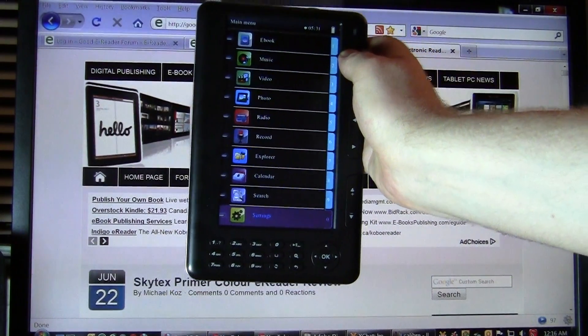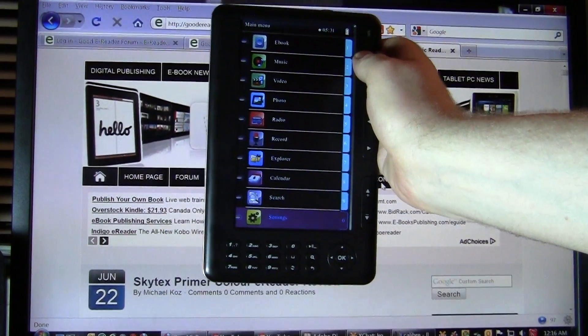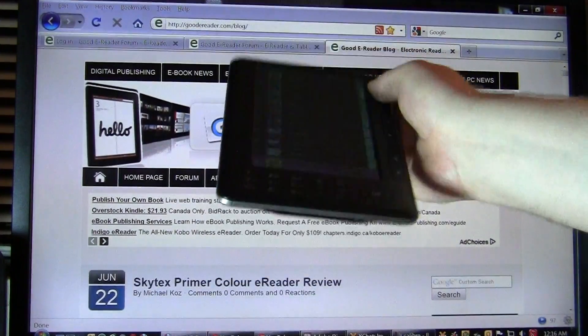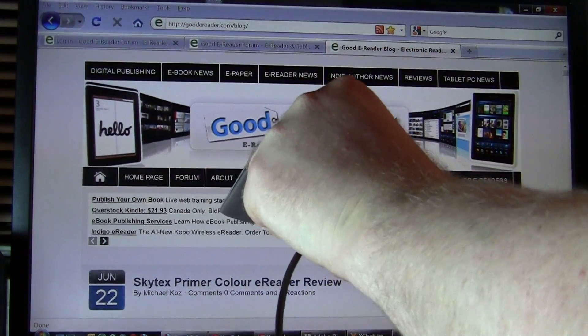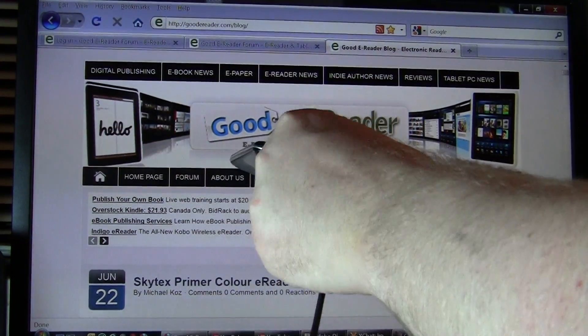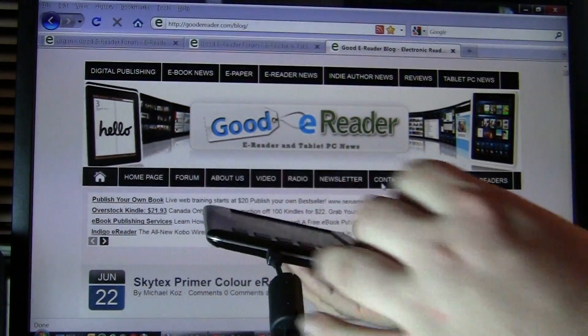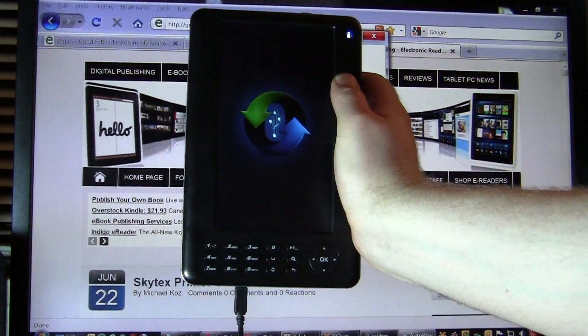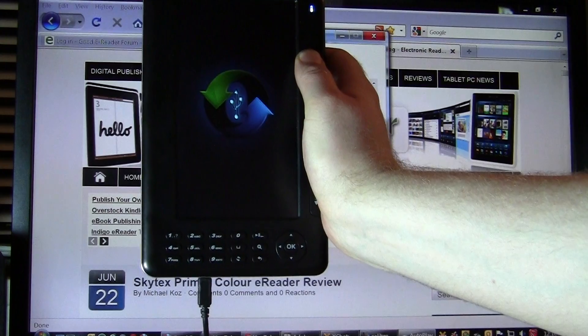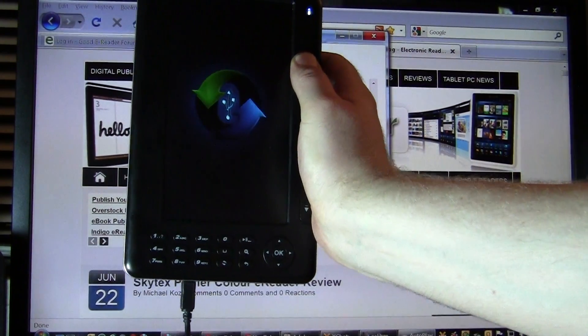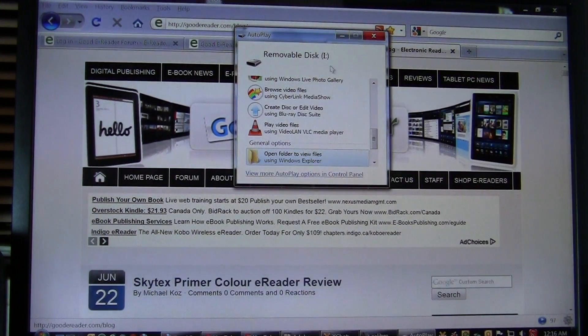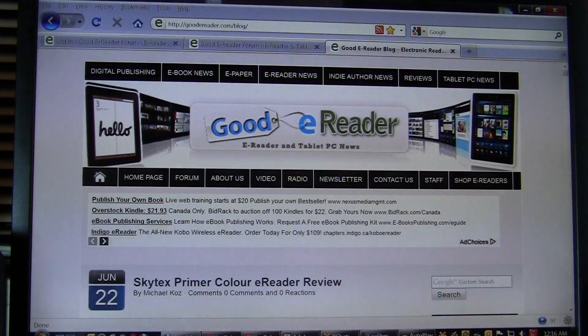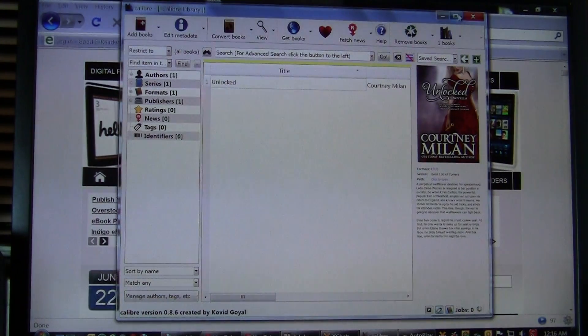So we're going to show you how to use Calibre, Adobe Digital Editions, and good old Windows Explorer. So the first thing you want to do is plug via the mini-USB into your e-reader, and you'll see the USB sign here. That means you've facilitated a data connection. No drivers, nothing required, everything just installed properly.